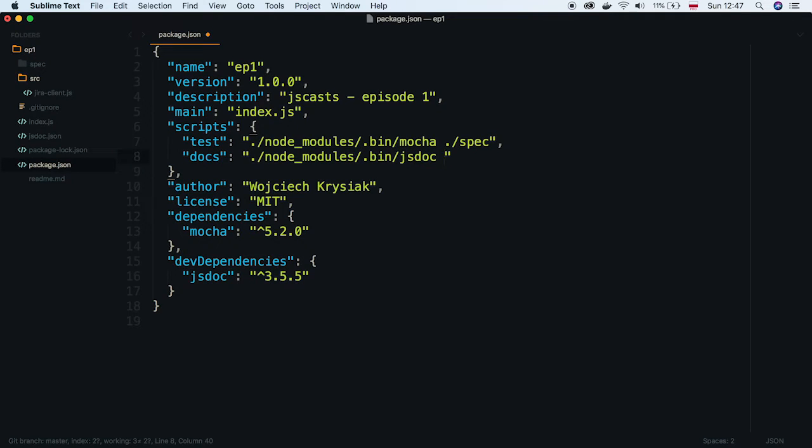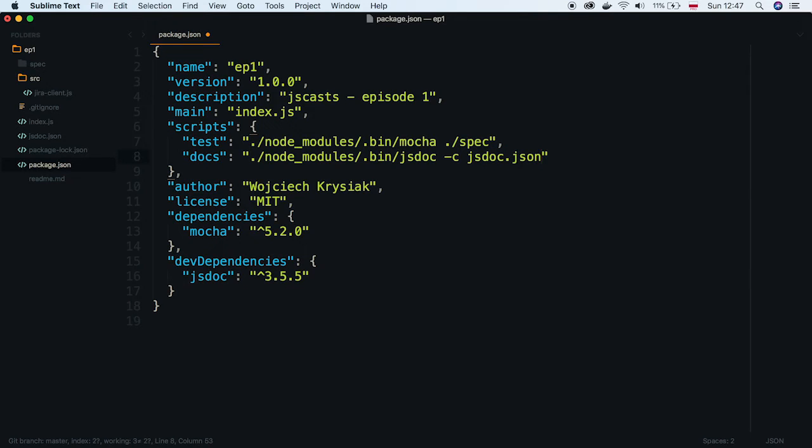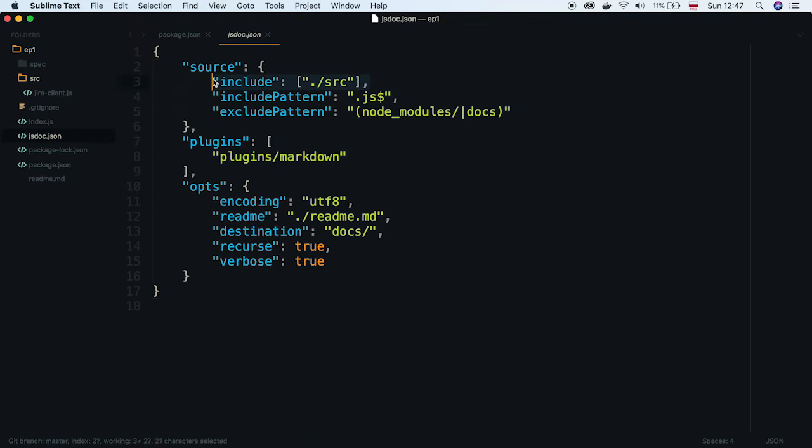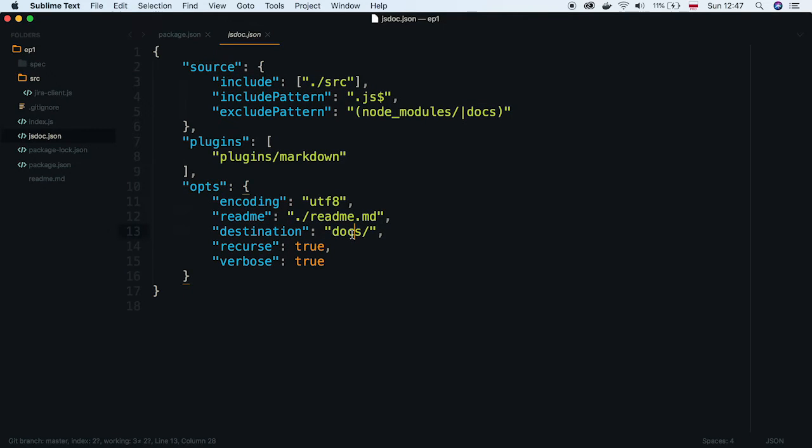Let's pass the configuration file. I've prepared a very simple example in which we define that JSDoc should treat files placed in source directory as sources. All documentation will be built to docs folder.